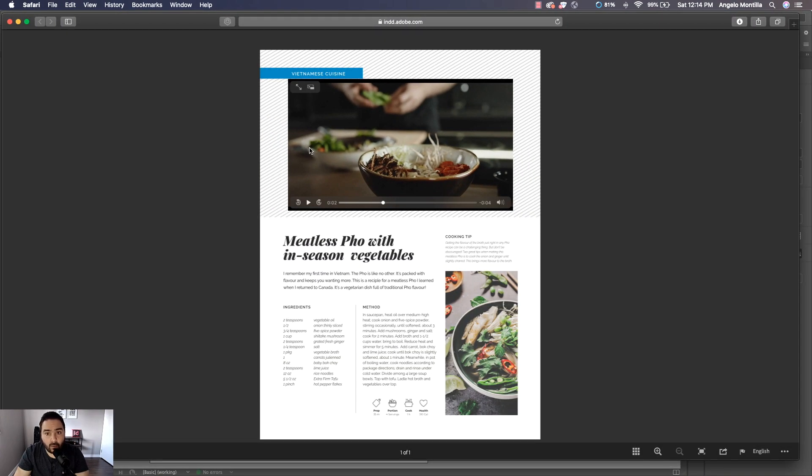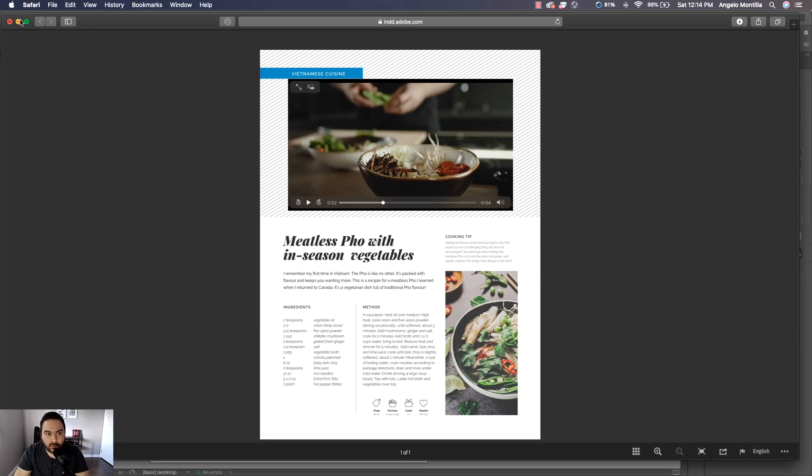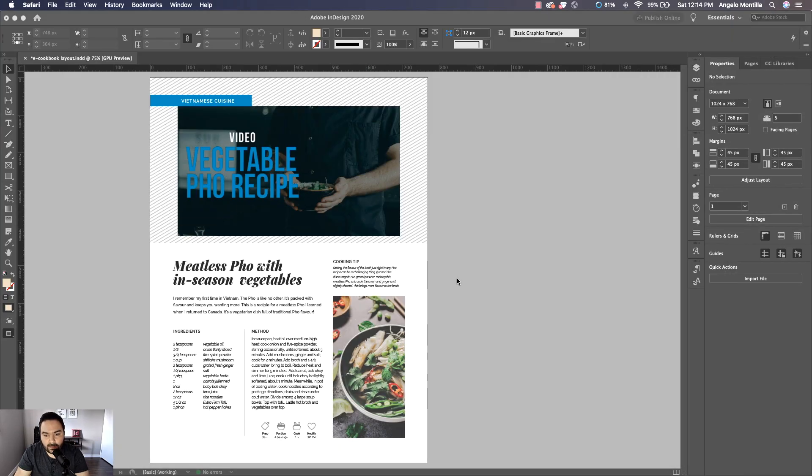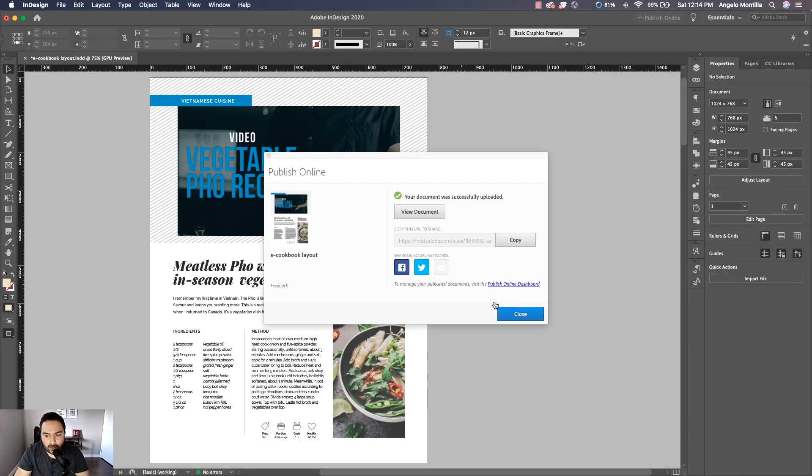So that's good. So you can see the video when it's published online is working properly. So I'm just going to minimize that and go back to my document here.